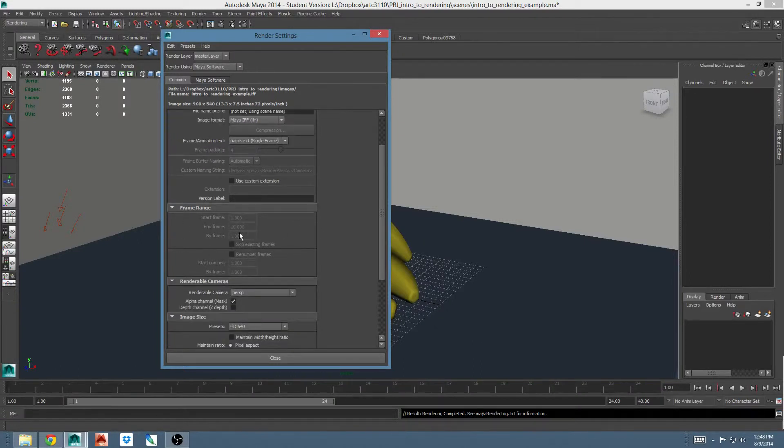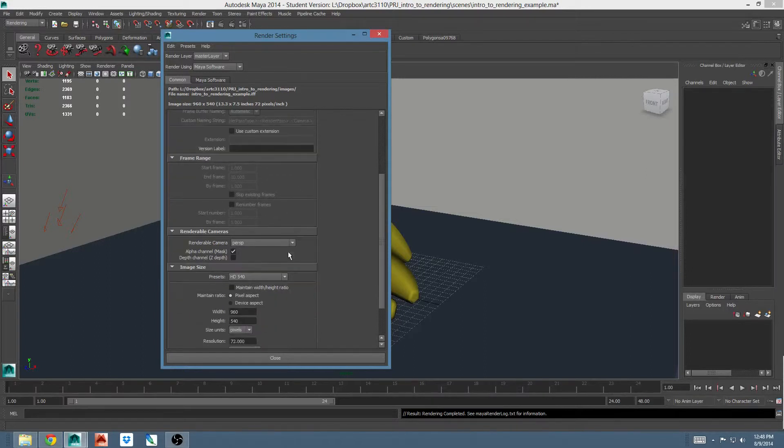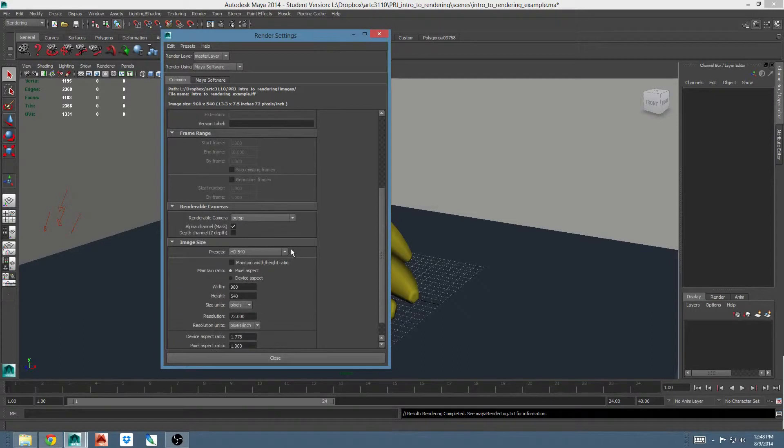Frame range, this section also deals with rendering more than one frame at a time. You'll do this often in animation, but not generally in the modeling class.